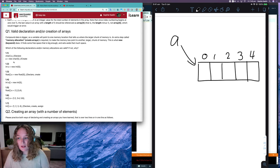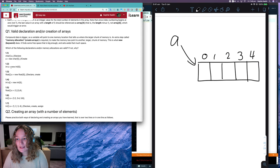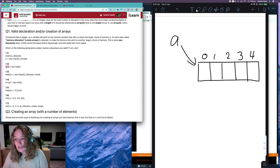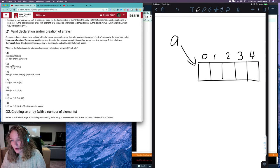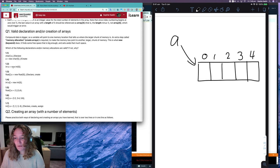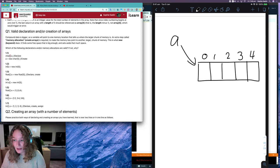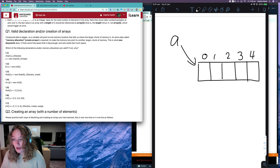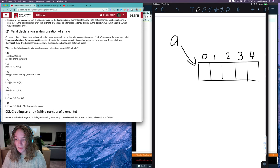1.2 we said was invalid because this is an integer, not an integer array. To signify that we want an array, we need to have these square brackets. So 1.2 is invalid.